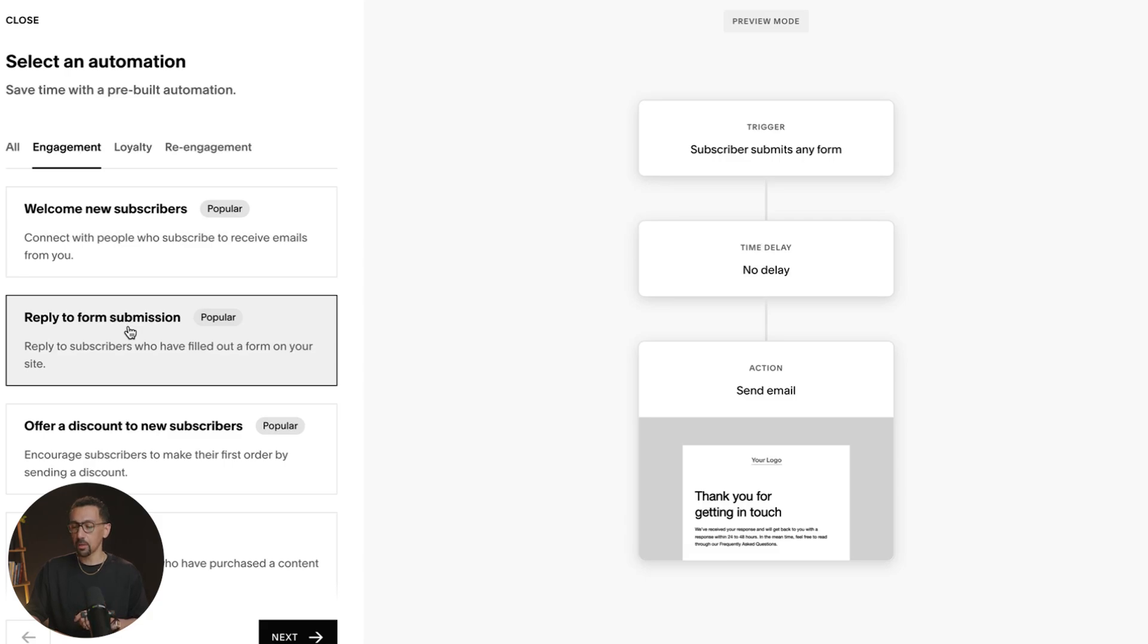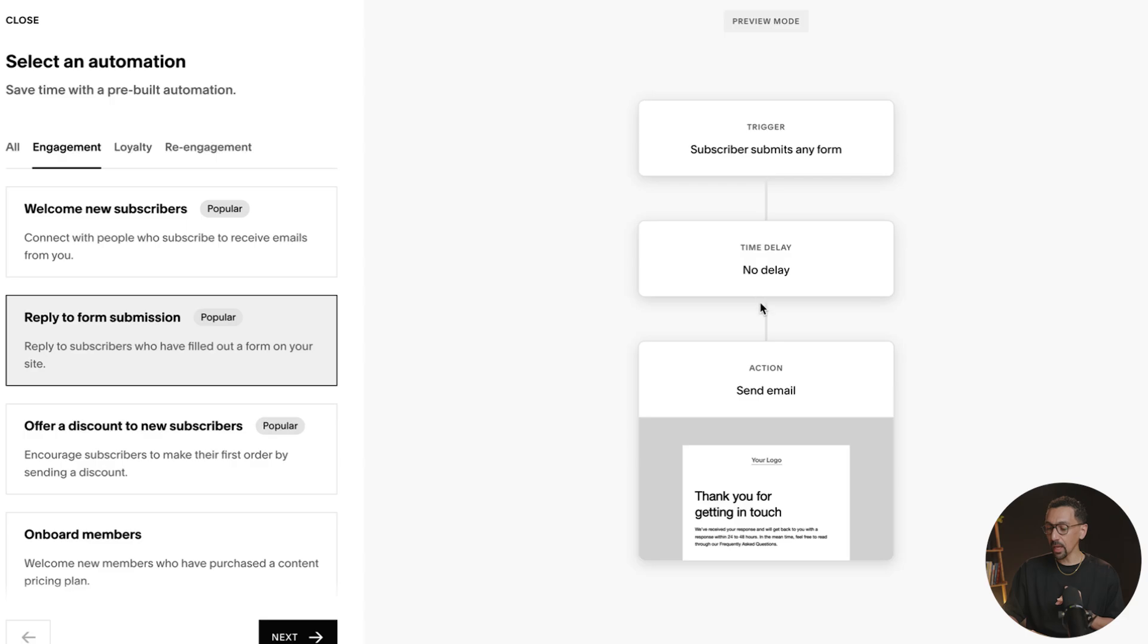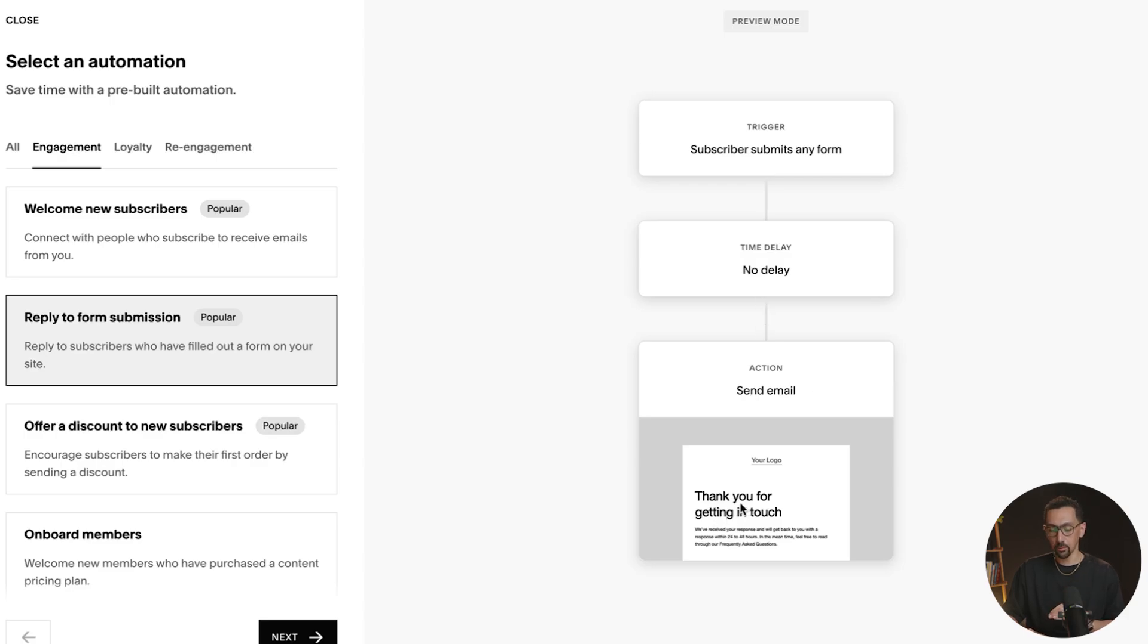So reply to a form submission. You'll see here, subscriber submits any form, time delay, no delay. And then boom, you send a thank you email.